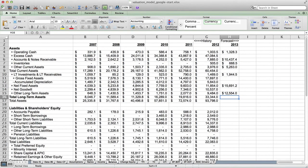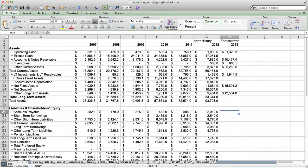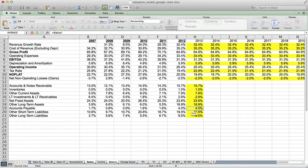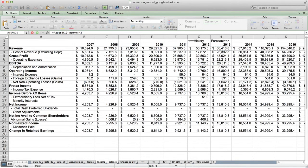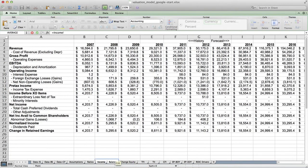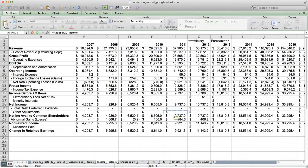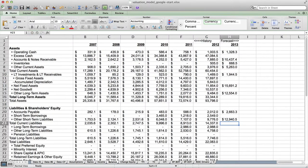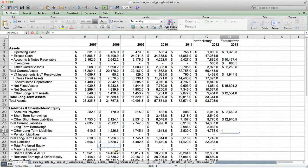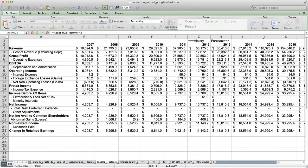Next, accounts payable equals ratios accounts payable as a percentage of revenue times income 2013 revenue. Next, we have other short-term liabilities equals ratios other short-term liabilities times income 2013 revenue. Finally, we have other long-term liabilities equals ratios other long-term liabilities times income 2013 forecasted revenue. These are the nine items that we have forecasted. If we wanted to forecast other items, we could put them in the ratios, but I think these are the key ones.